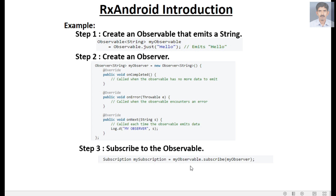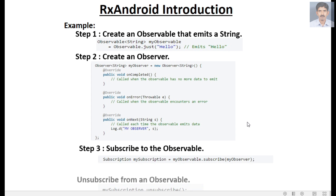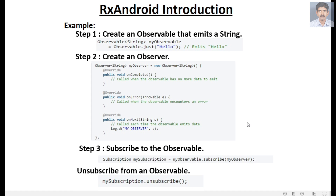Soon after an observer subscribes for the data, the observable emits data. If an observer wants to unsubscribe from the observable, we call the unsubscribe method on the subscription object.